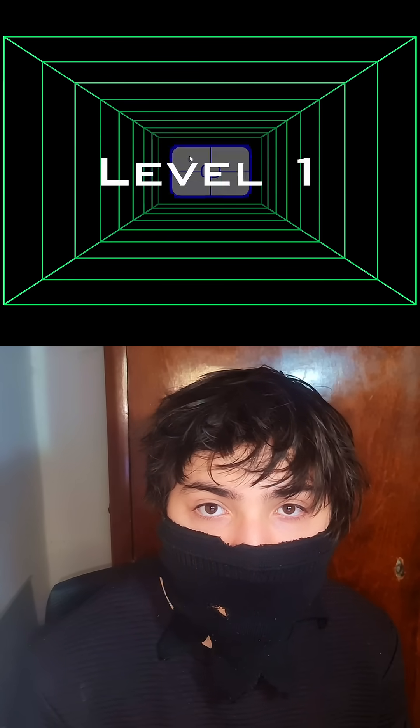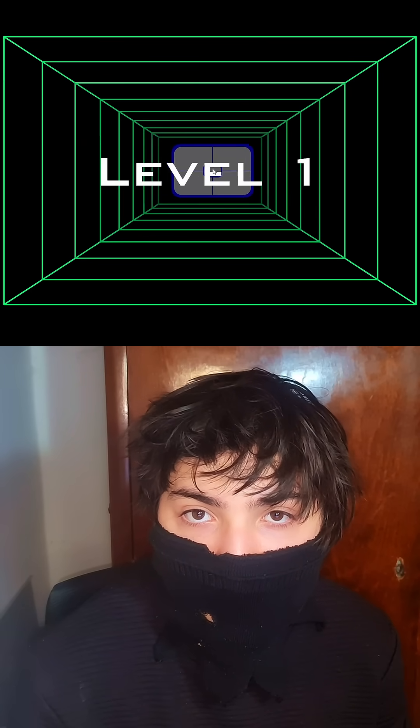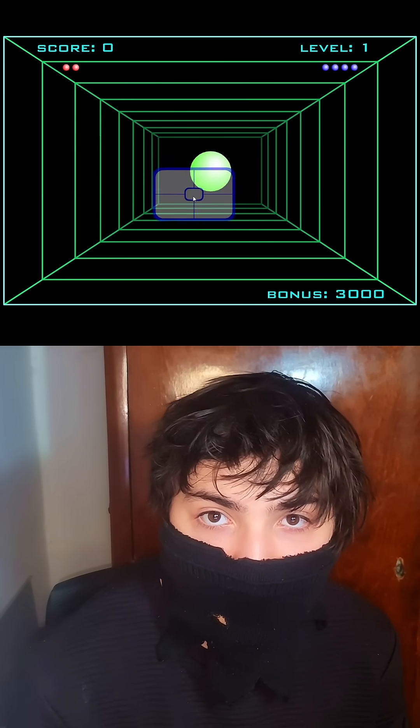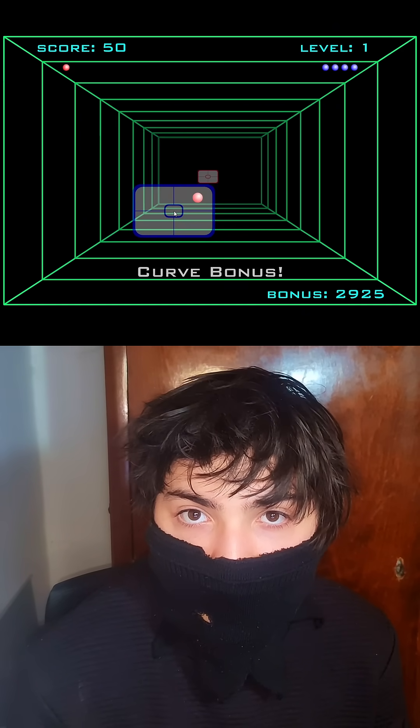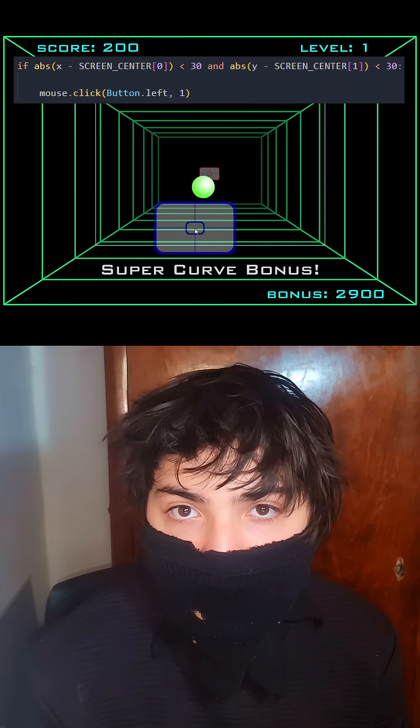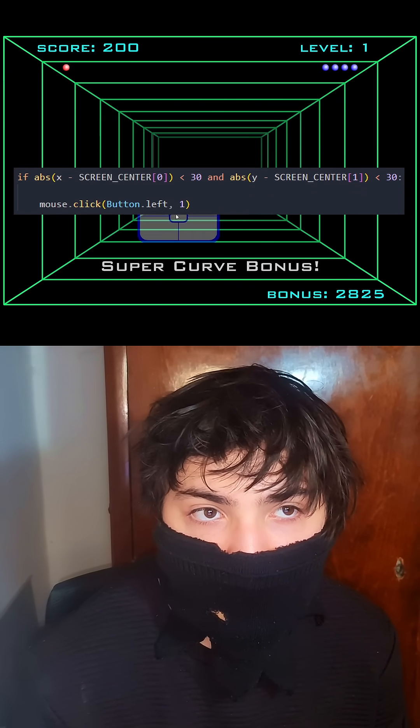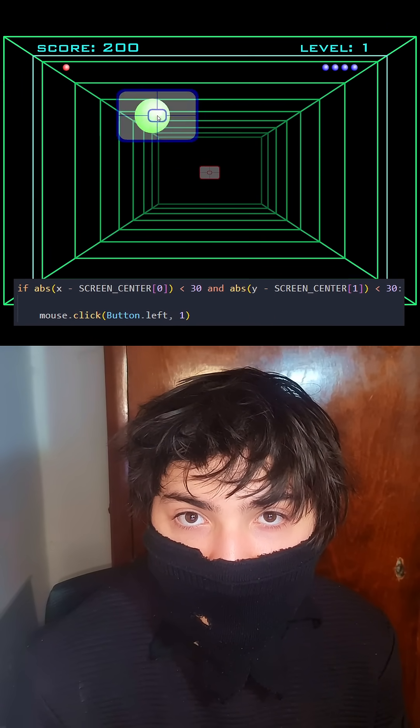Since at the start of each game we have to press left click to actually shoot the ball, I made it so if the ball's in the center of the screen, it instantly clicks it.